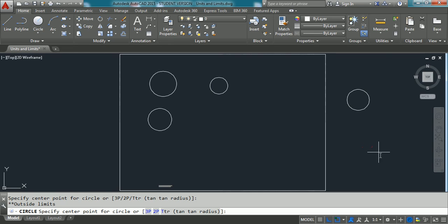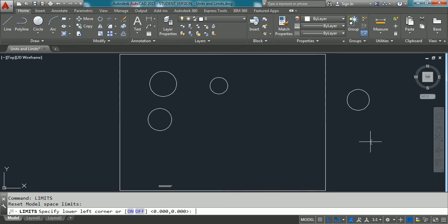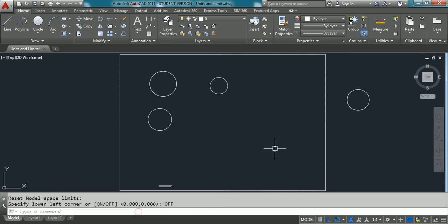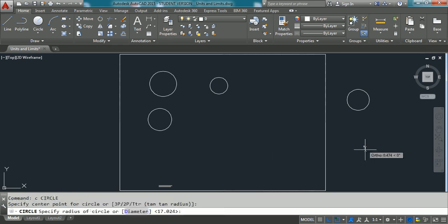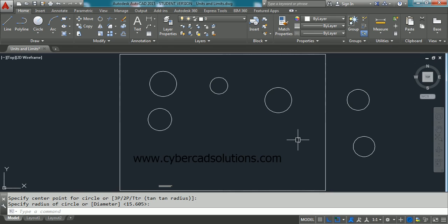So, make sure that you use appropriate option in the limits, that is on or off. Okay. So, to set it back to off, type limits at the command prompt and take off option. Now you can draw outside the limits as well as inside the limits also. So, this is how setting units and limits in AutoCAD.